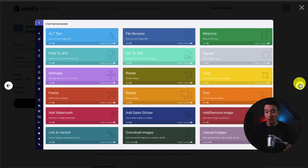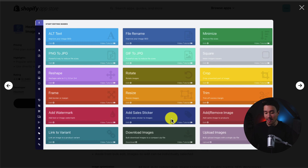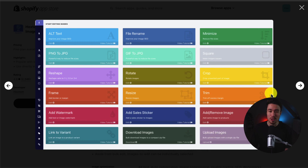There are quite a few more features here, such as minimizing, squaring, rotating, adding sales stickers, uploading images, downloading images, and much more.